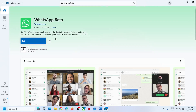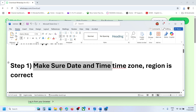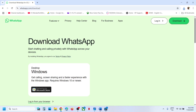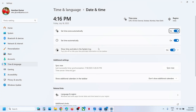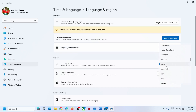Still not working? The next step is to make sure date, time, time zone, and region is correct on the computer. At the bottom right you can see the date and time — right-click on it, click on Adjust date and time, and make sure Set time zone automatically is on. Also make sure Set time automatically is on, then click Sync now. Once sync is done, go to Time and Language, go to Language and Region, and select your country.